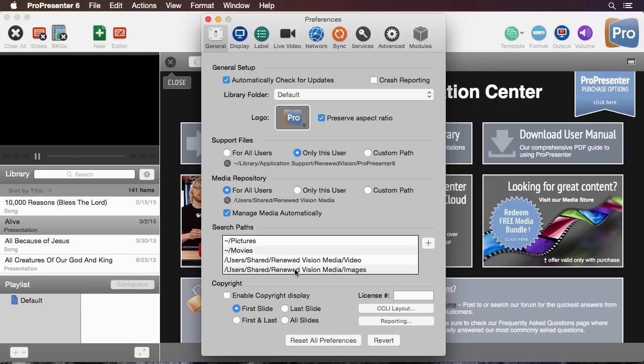Below there we can enable our copyright display. CCLI requires you to display copyright information on at least one slide during the presentation of copyrighted lyrics. So you can set this to first or last slide, first and last, or if you want to you could set it to all slides.